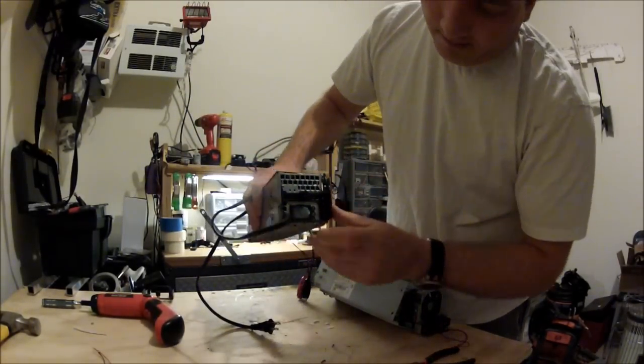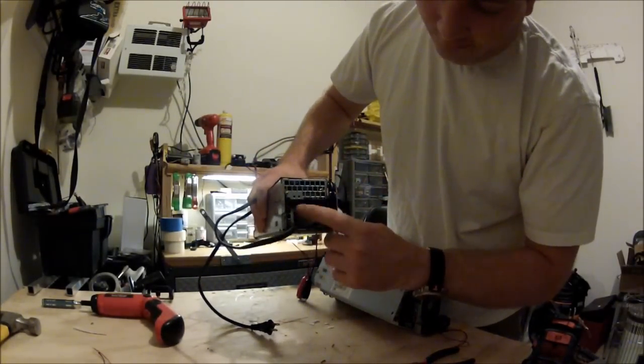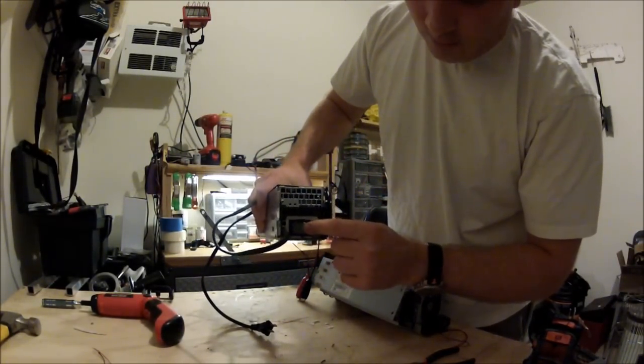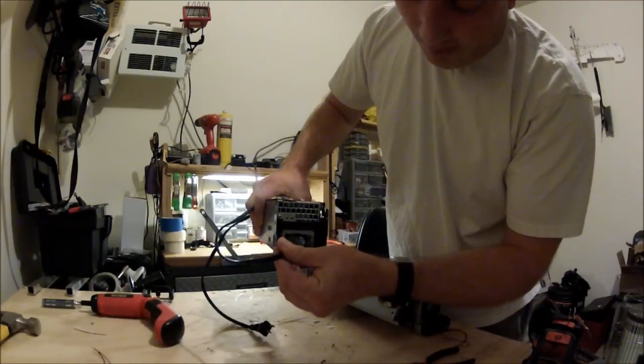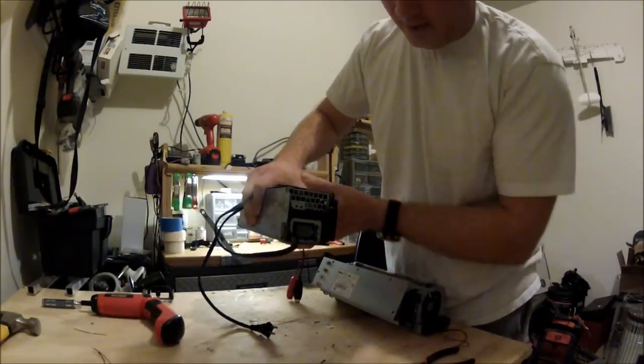This is the one I made. I filled this in with hot glue so you wouldn't get shocked, and I ran the power cable through the front.